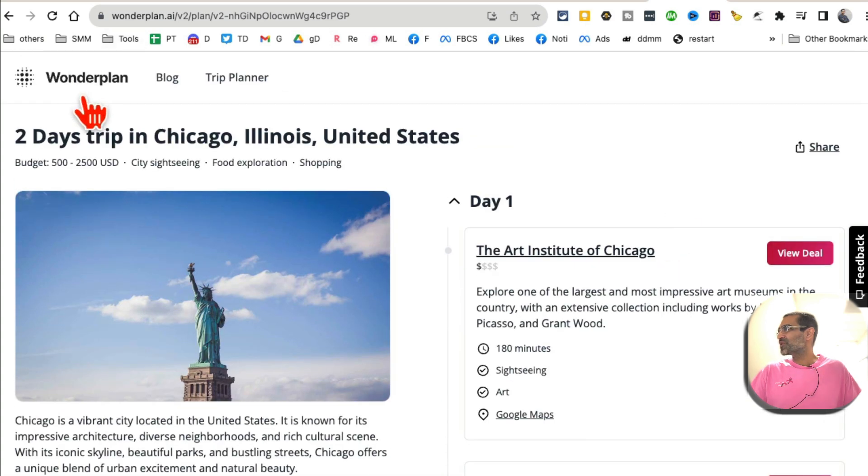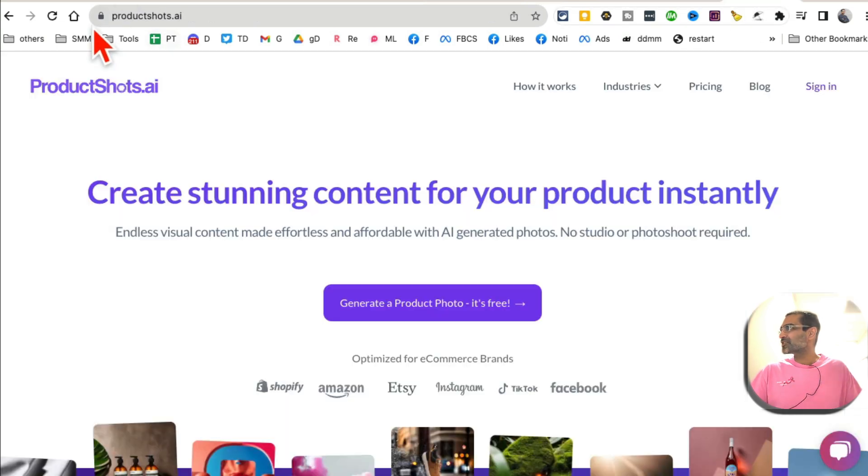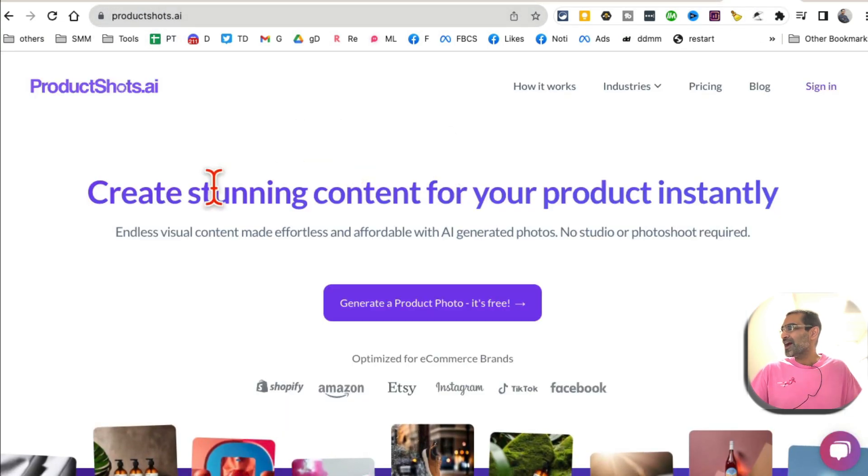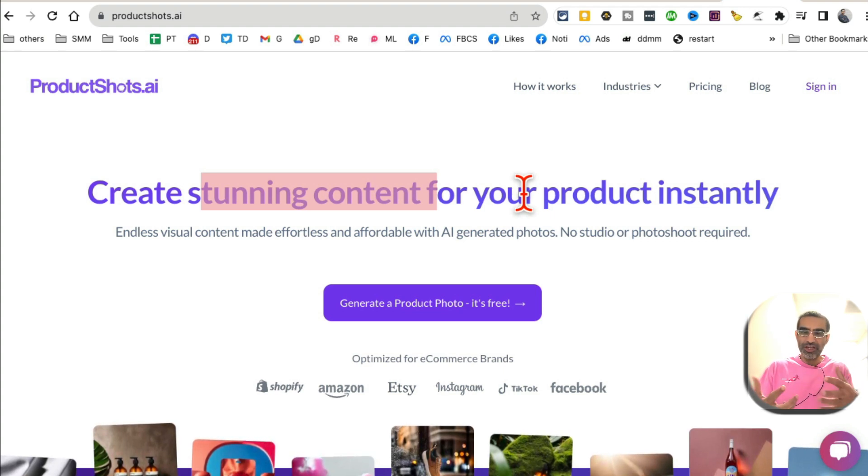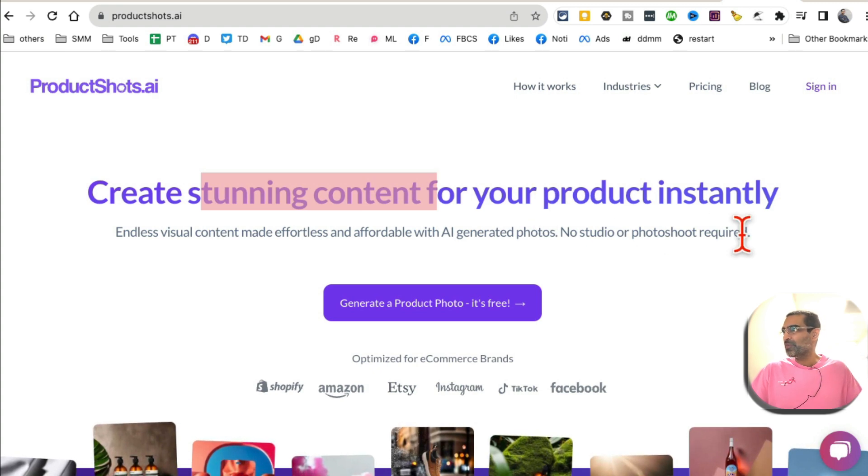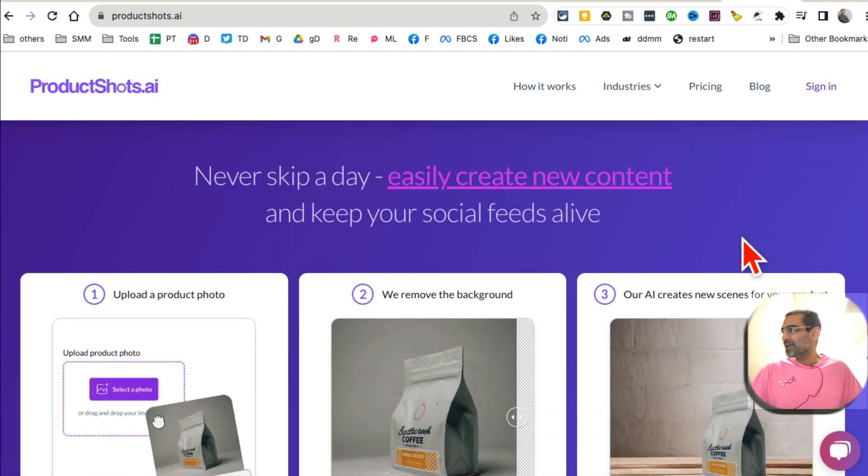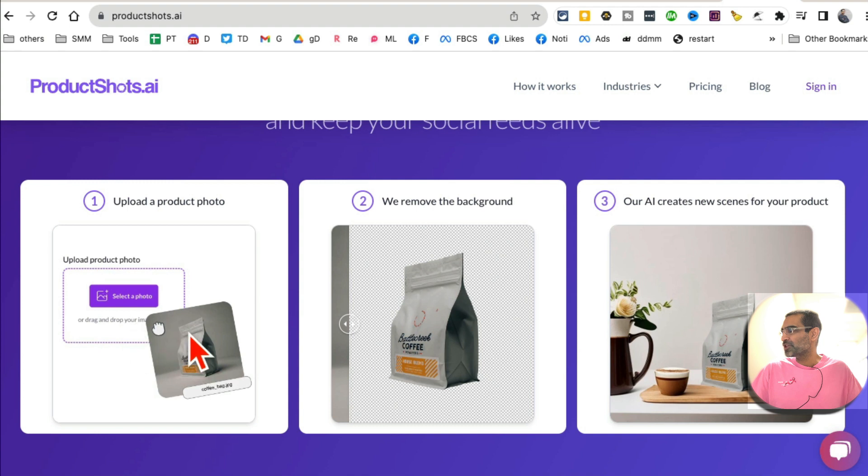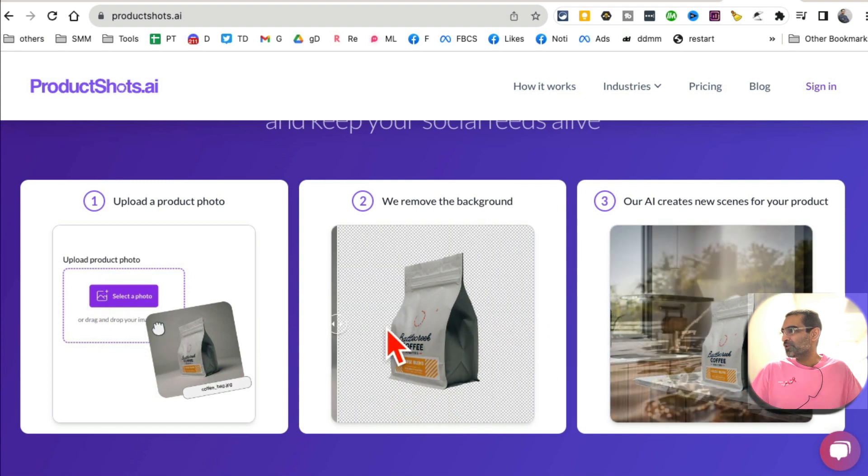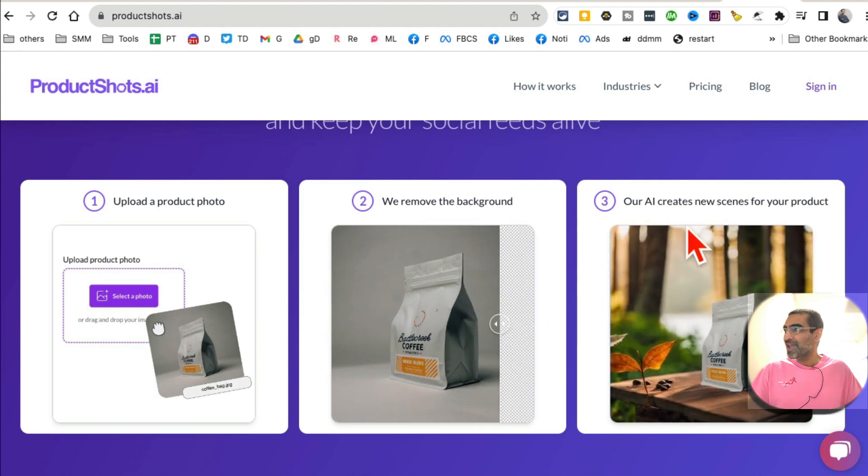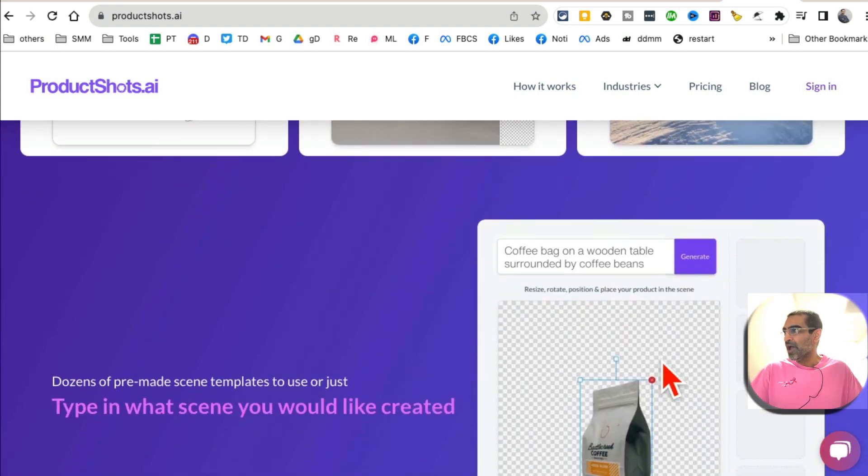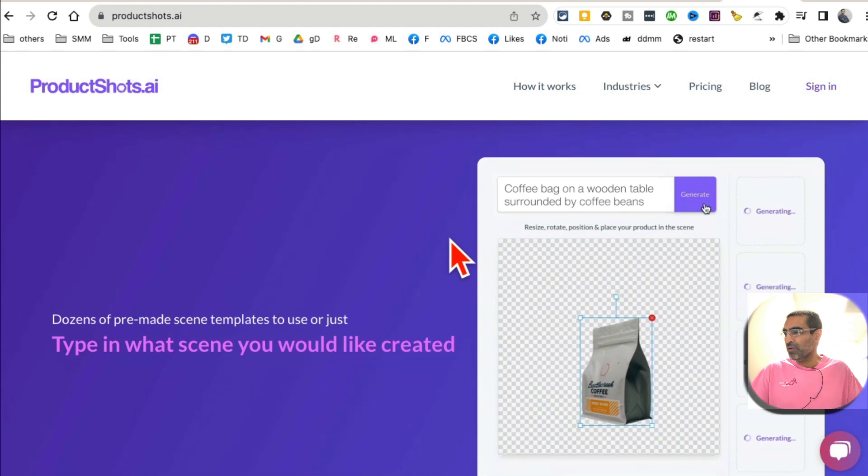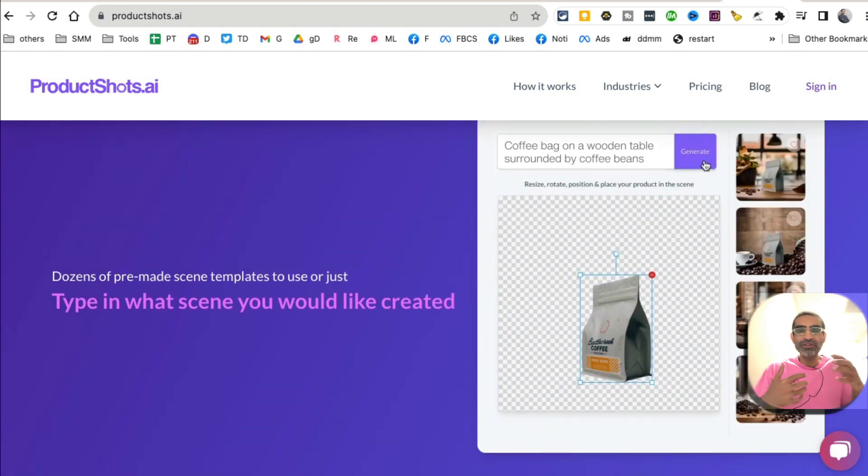All right, tool number ten is ProductShots.ai. It creates stunning images for your product, especially if you have e-commerce store. Again, you don't have to hire expensive and pay people to create these images. It's really simple. You upload image of your product. It's going to remove the background, and then you can create different scenes or different backgrounds with the help of AI. And you just, this is right here, you just give text prompt and it will generate those different backgrounds for you. Look at this.